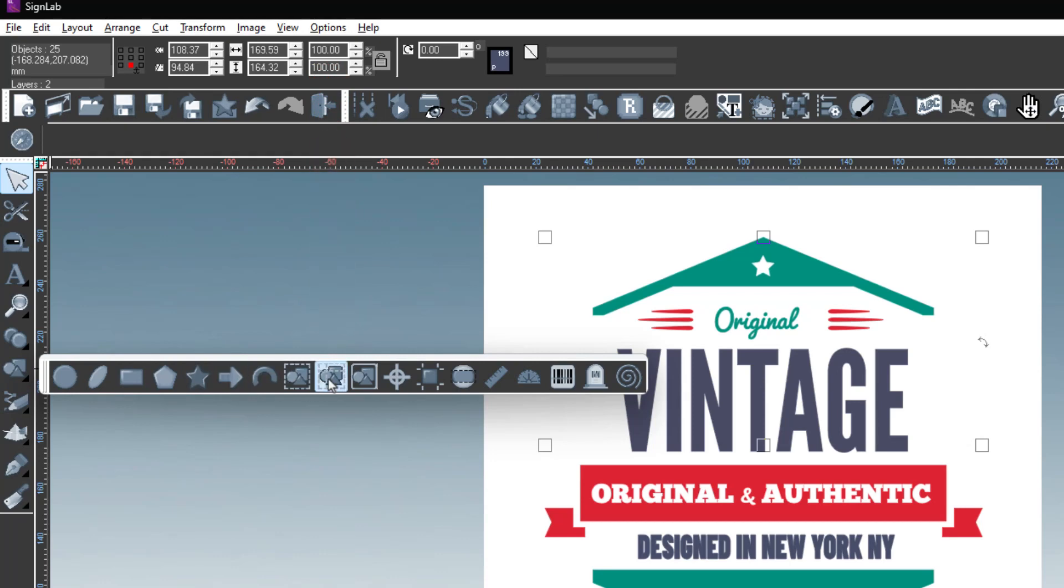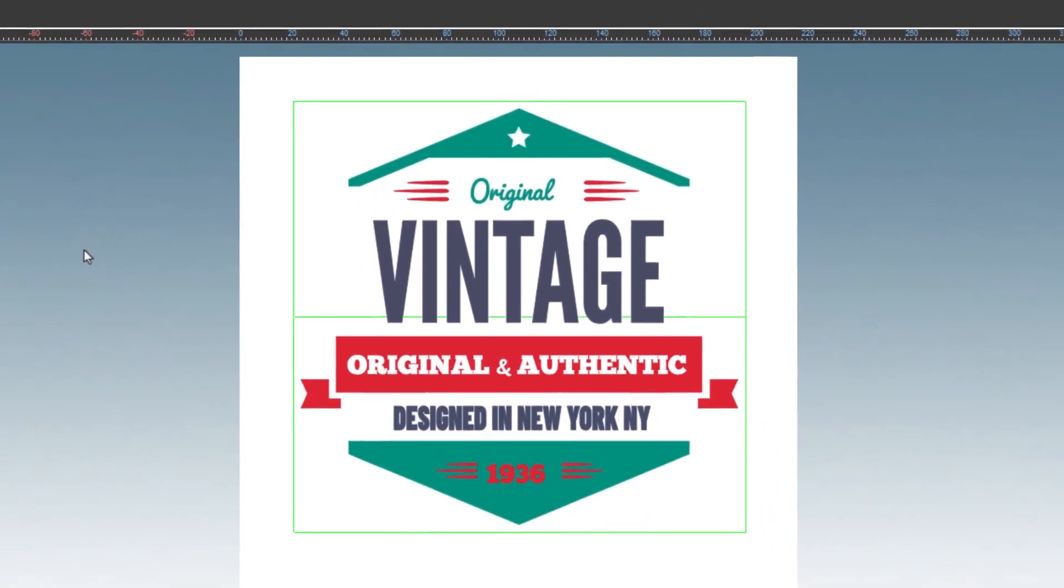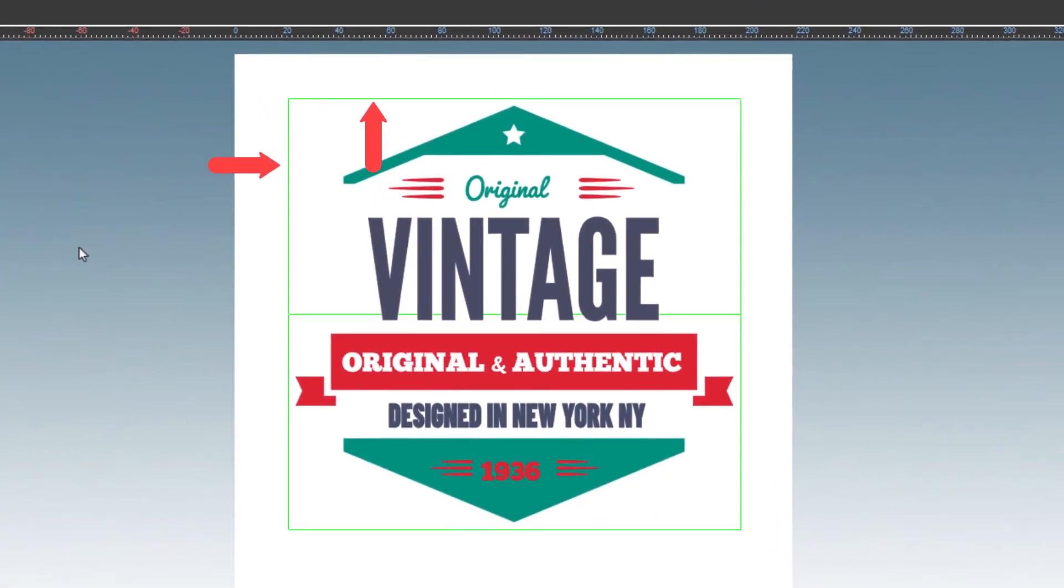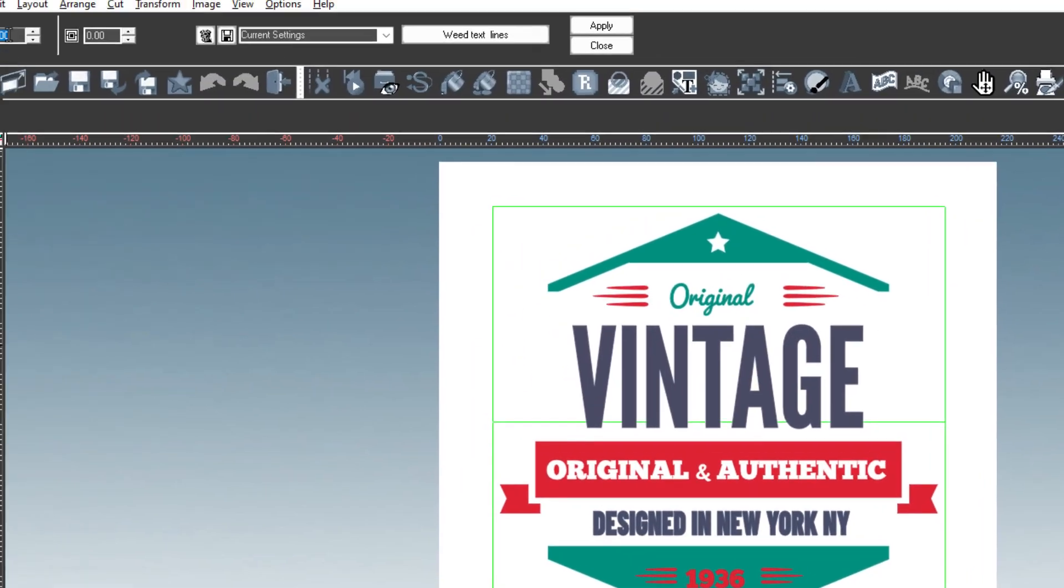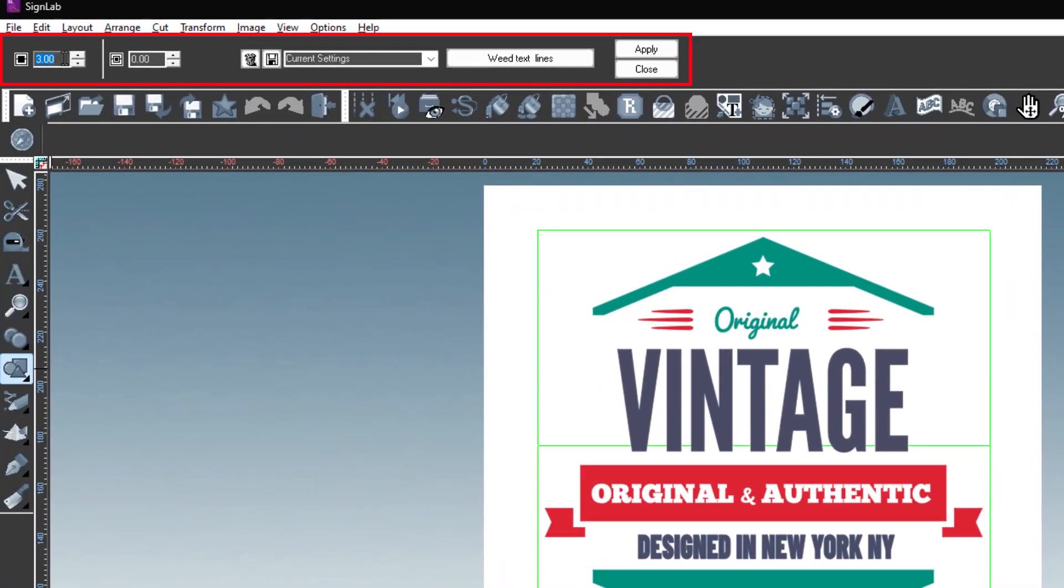This will automatically create a weed cut line around the graphic and any other cut lines the PowerWeed tool calculates to be optimal. The area at the top changes to reflect the options for PowerWeeding.